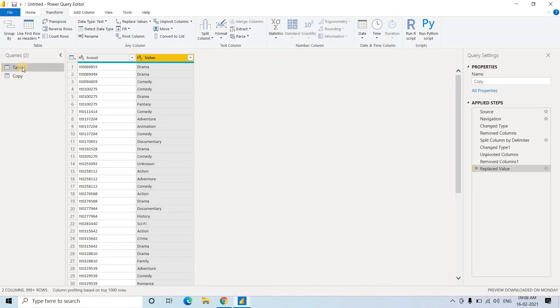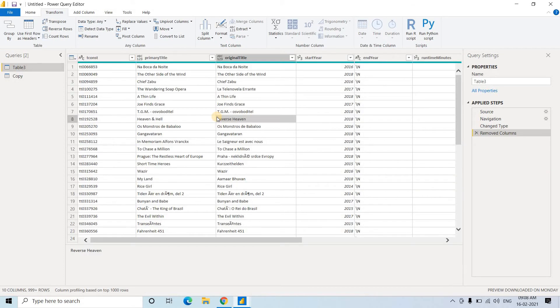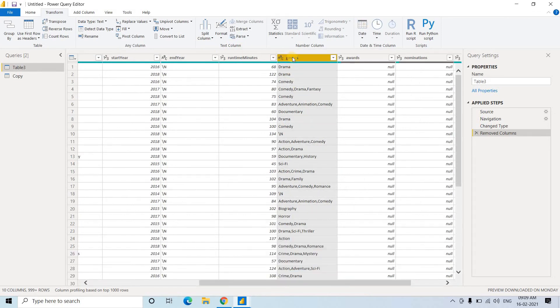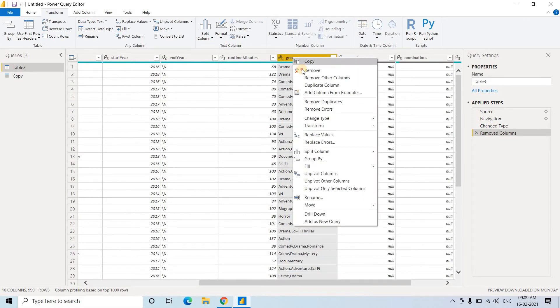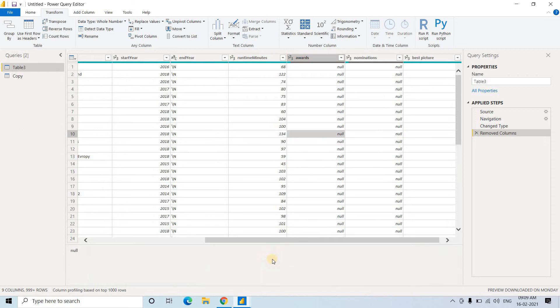Now let's go back to our table 3 actual table. And here we no longer require this genre column, so simply remove.